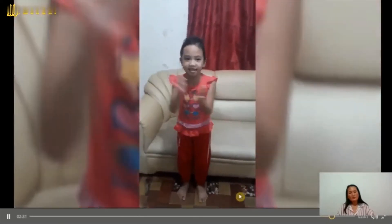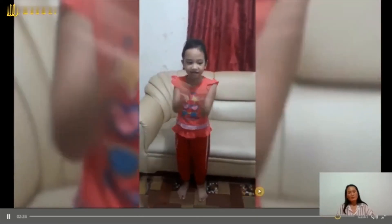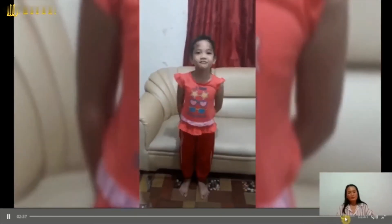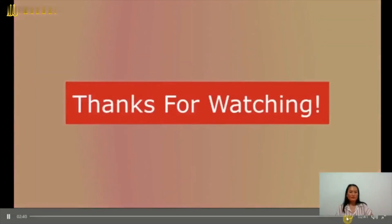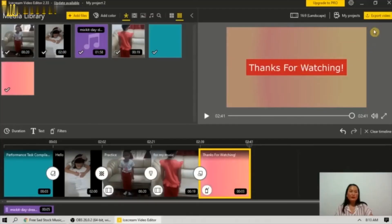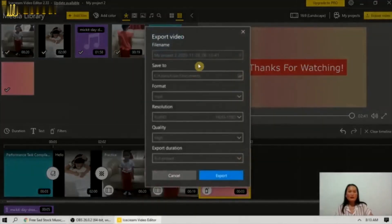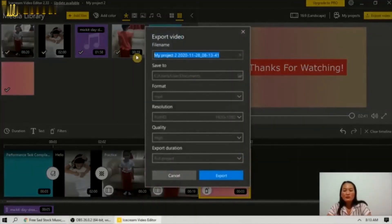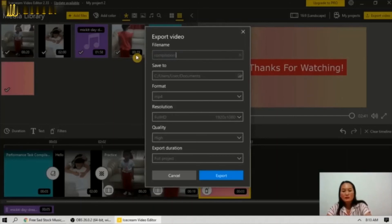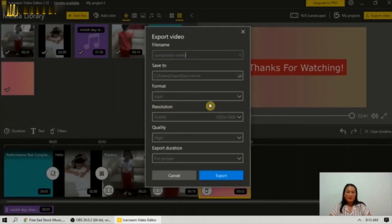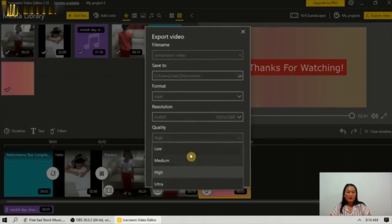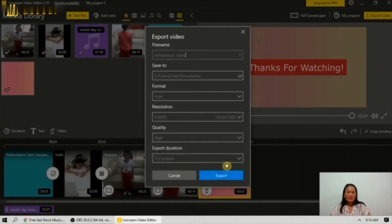Now I will try to export the video. Click export here, then put the file name — let's say 'Compilation Video.' Save to Documents. The format is MP4, quality is high. Then click export.